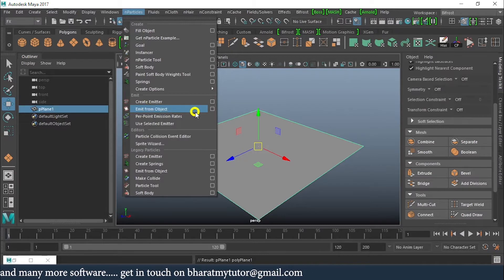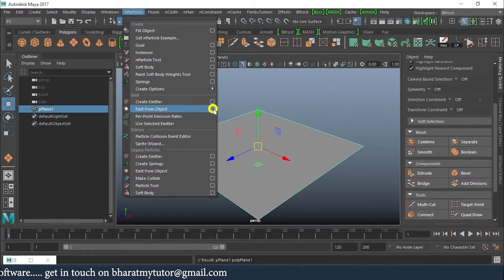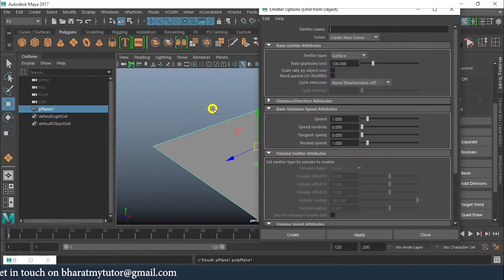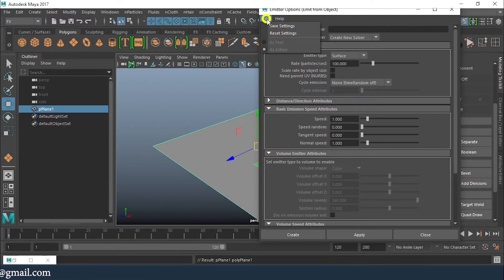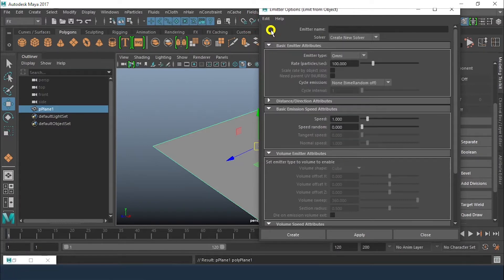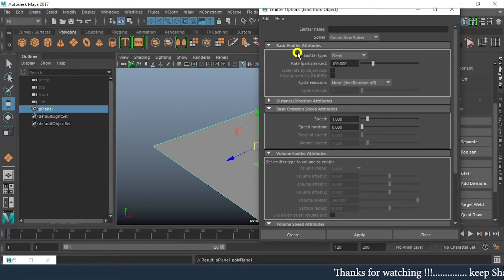I'll click on emit from an object and get into the option settings. Before applying anything, make sure we always do reset settings before applying any of the values. Go to Edit and reset settings. After that we can see the emitter type is Omni currently.